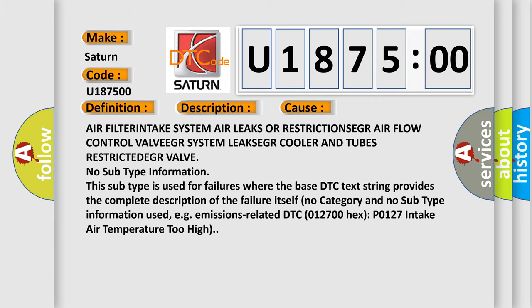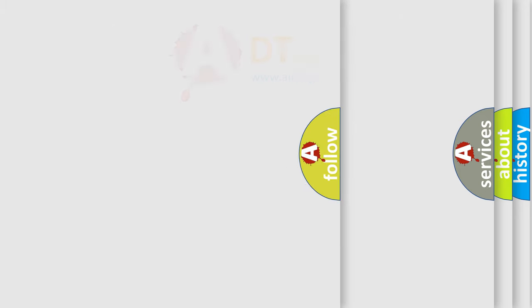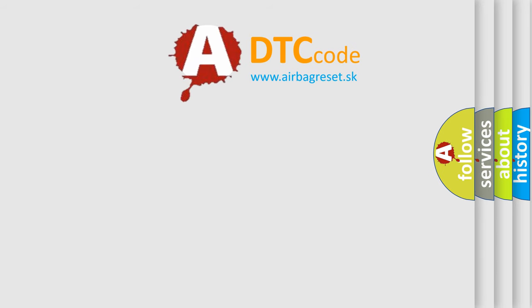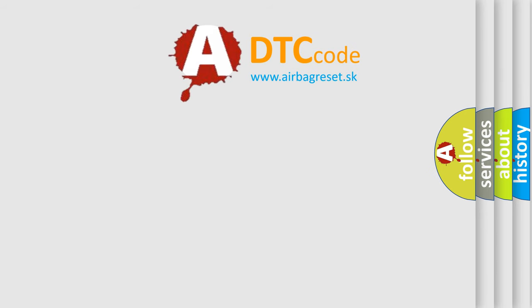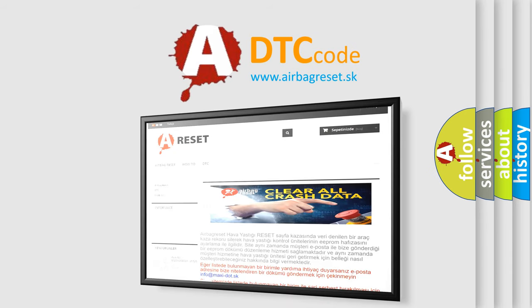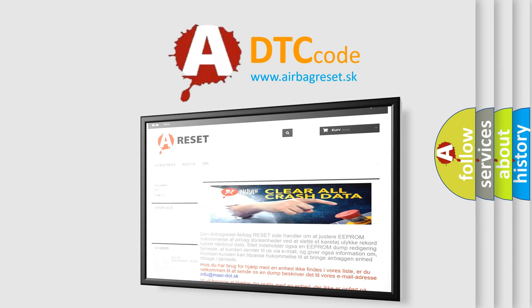The Airbag Reset website aims to provide information in 52 languages. Thank you for your attention and stay tuned for the next video.